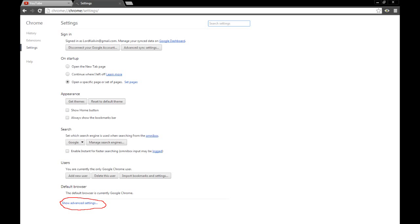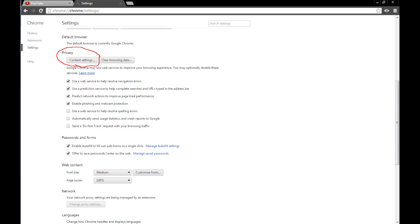Alright, so you want to click on that, which will extend this list significantly. You need to scroll down until you find Privacy, and right under Privacy, you will find Content Settings.